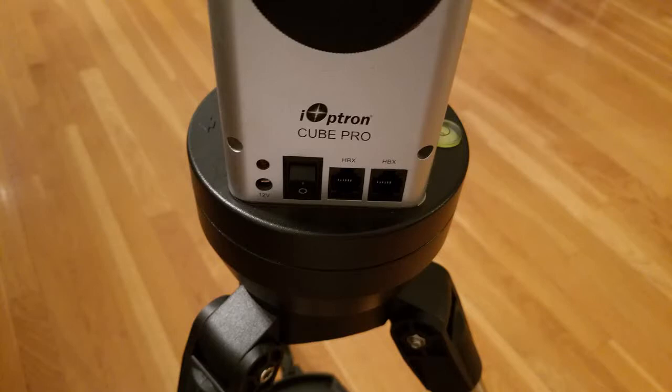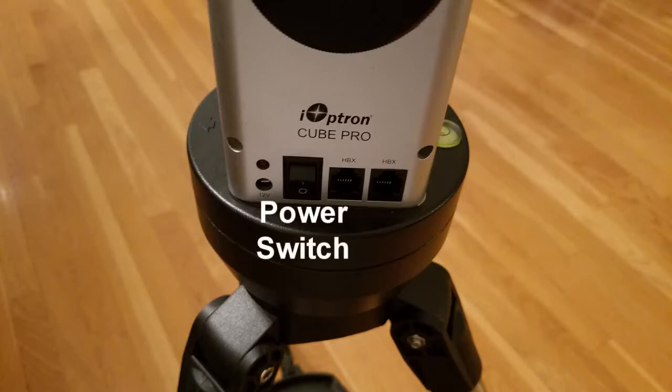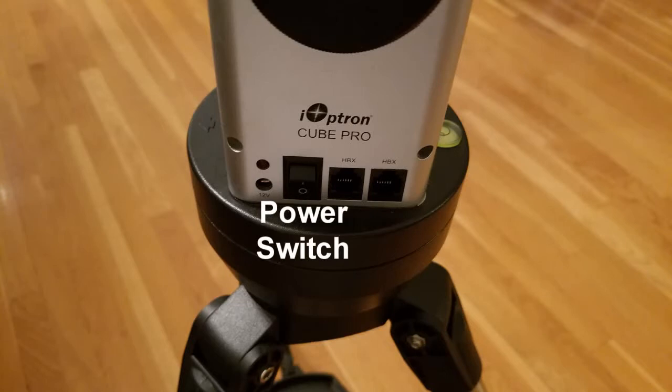On this side of the mount, you will find a power port, the power switch, and two HBX ports, which can both be used for a hand controller.